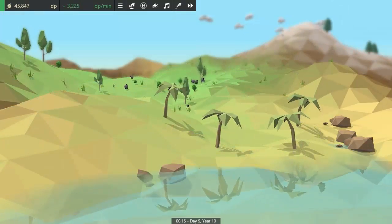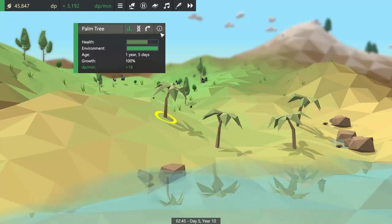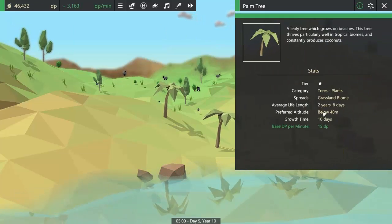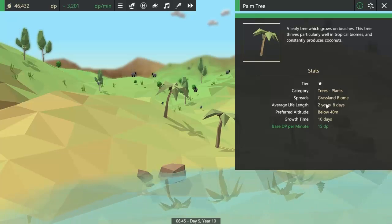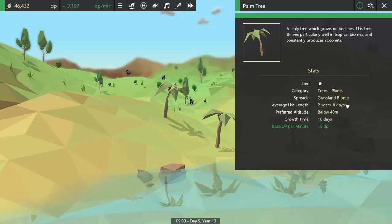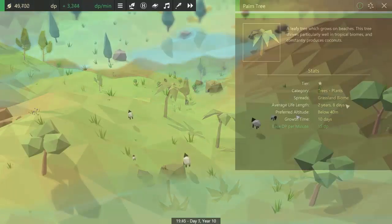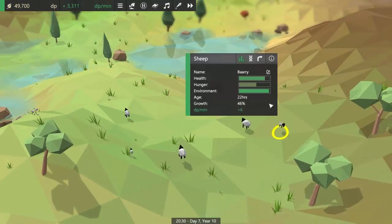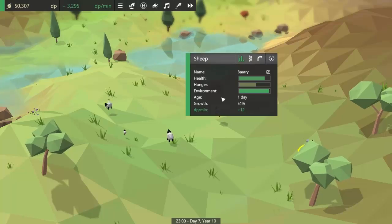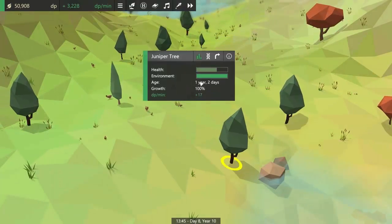Once I'd implemented that concept of time and days and years, I went through a lot of the game's systems and used it for anything to do with time. For example, you can see now that the average life length and the growth time are all specified in terms of years and days, and also in the EntityInfo UI the age is first specified in hours, then days and hours, and eventually in years.